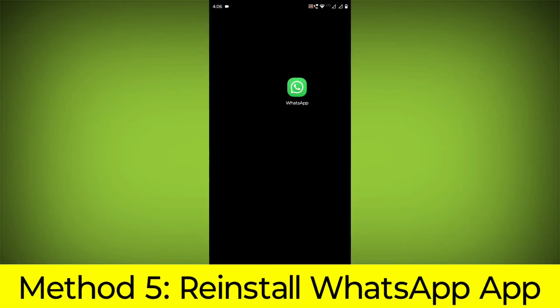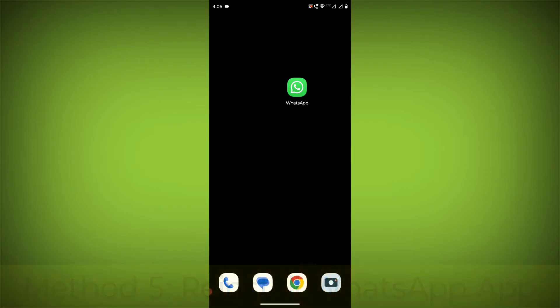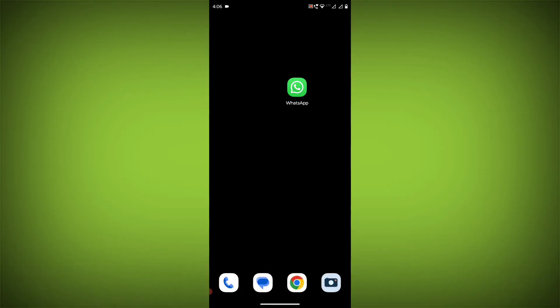Method 5: Reinstall the WhatsApp app. If you have tried all of the above steps and the error is still persisting, you can try reinstalling the WhatsApp app.